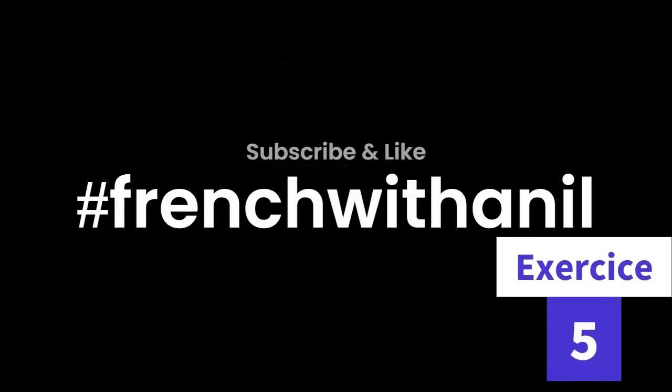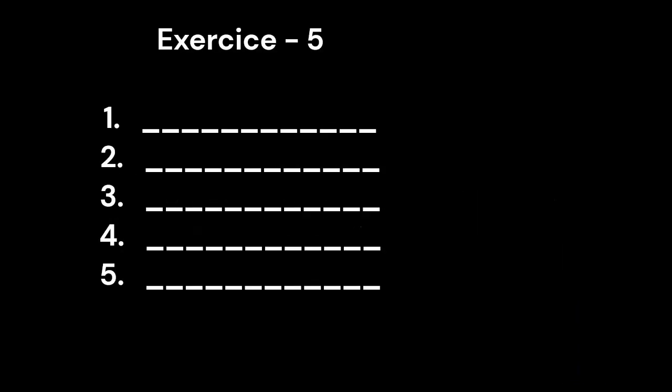Exercise 5. 1. Delphine Richard D-E-L-P-H-I-N-E R-I-C-H-A-R-D. 2. François Moreau F-R-A-N-C-O-I-S M-O-R-E-A-U.